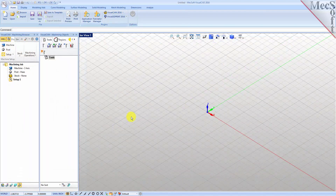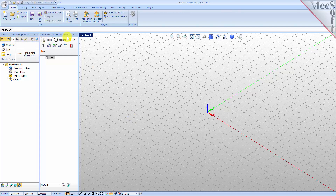Drop down the menu and pick MIL to load the MIL module. Docked on the left you will see the machining browser and the machining objects browser. When you first run VisualCam, these two browsers may be docked side by side. However, you can move them anywhere on the screen that feels comfortable for you. Let's move the machining objects browser so that it displays under the machining browser on the left.